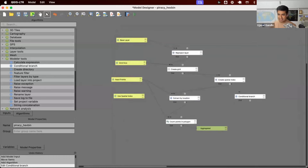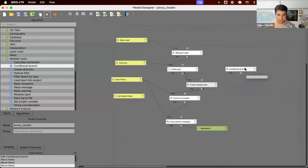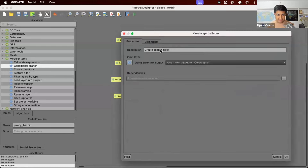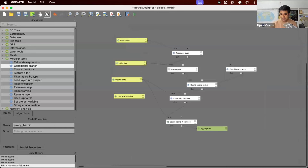Now with the two conditions, I can configure my model to use those conditions for certain steps. We have a step here — 'create spatial index'. This part of the workflow should only run when the true branch is active. So I go to 'create spatial index', and under its dependencies, I say: run this only when the condition 'use spatial index is true' is met. You can see it is now connected to that part of the branch — the model will evaluate the condition and only go through this workflow if it's true.